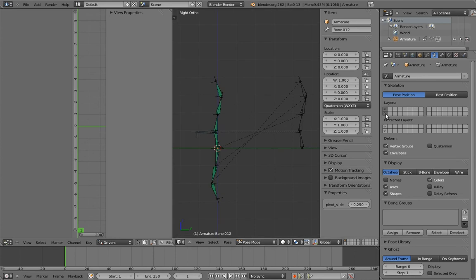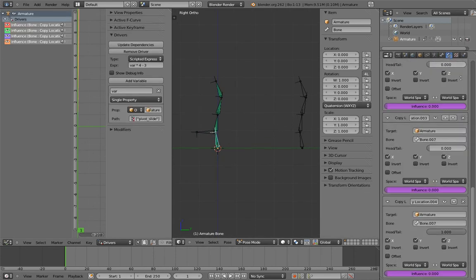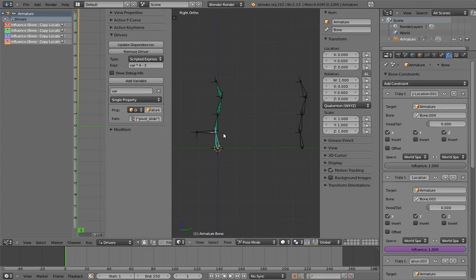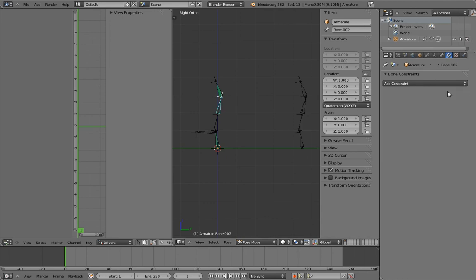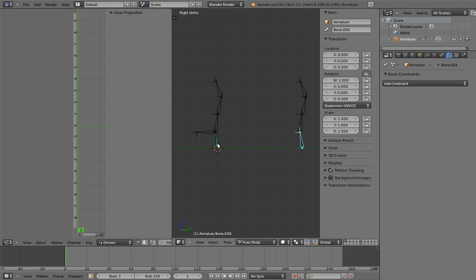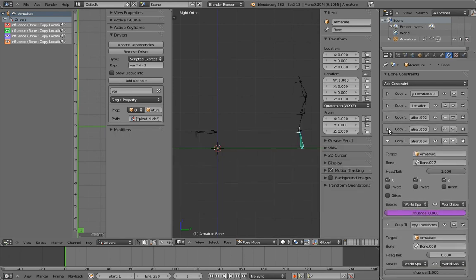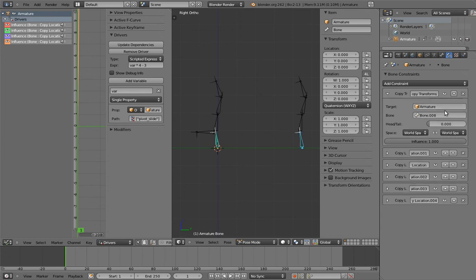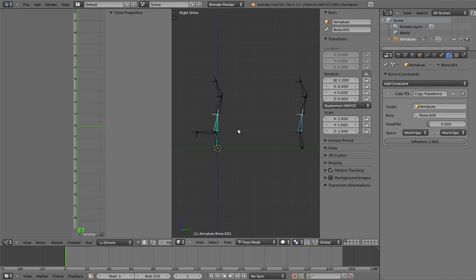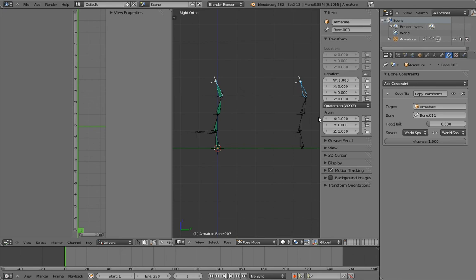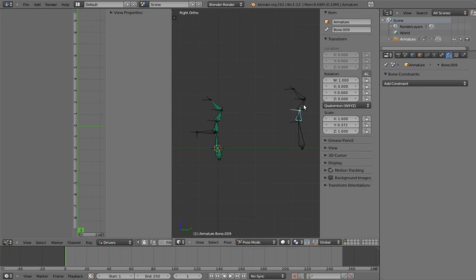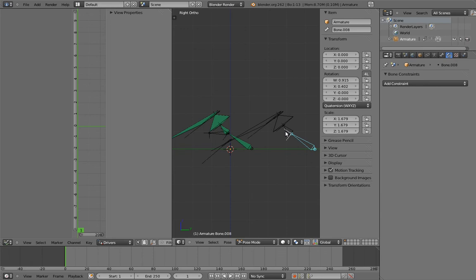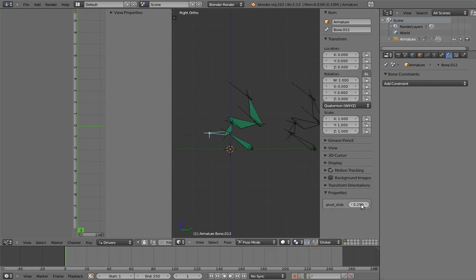The second and final thing is that we can replace the copy rotation constraints on the original chain with copy transform constraints. In fact, I recommend that you do this. This way any squash and stretch or in fact whatever craziness you set up on the control chain will transfer over properly. Now you can do pretty much whatever you want to this control chain and the pivot slide will still work. Crazy, eh?